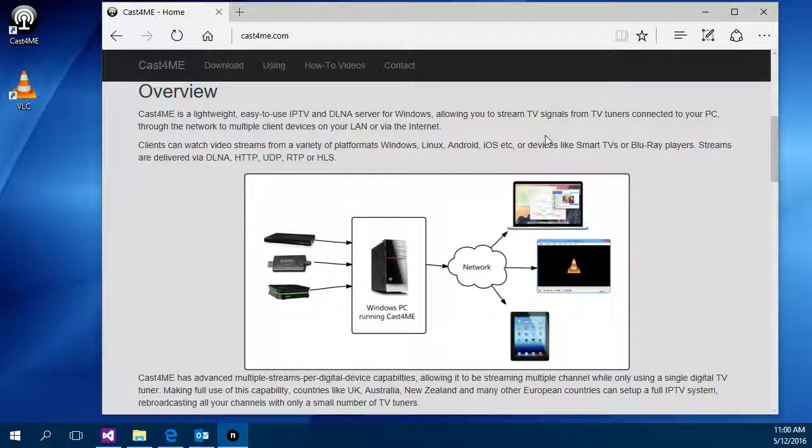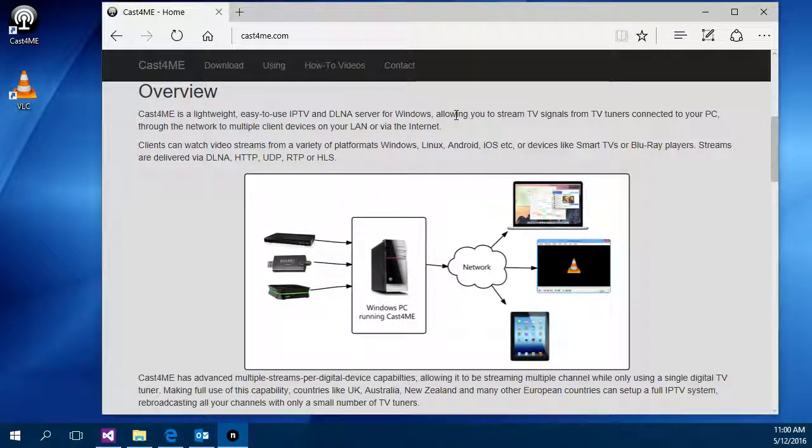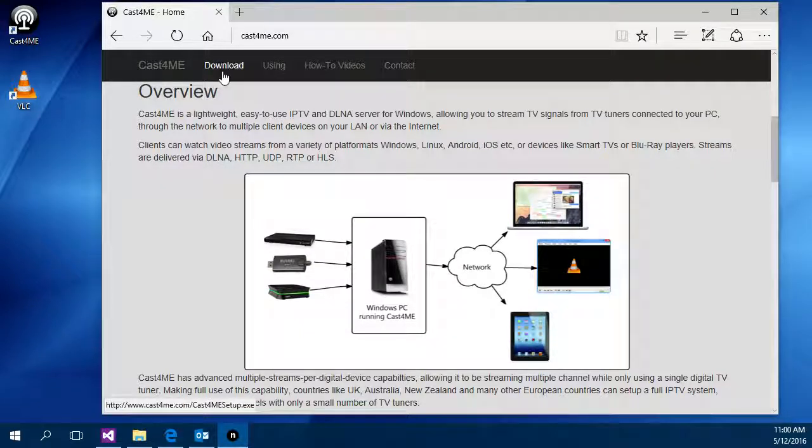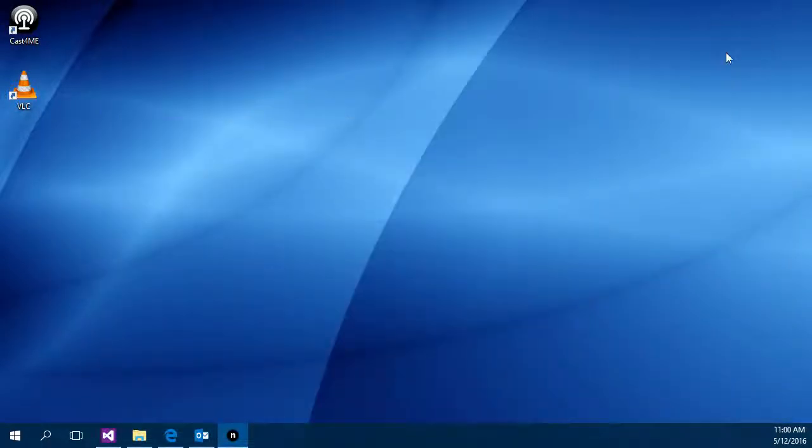So I've gone and installed the Cast4Me application from www.cast4me.com. I'm using the download link at the top of the page so we're going to run it up, take a look at how you set it up.